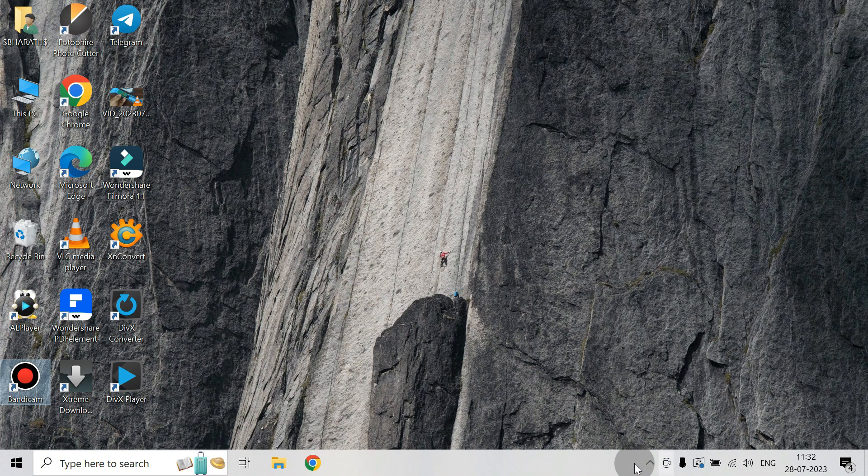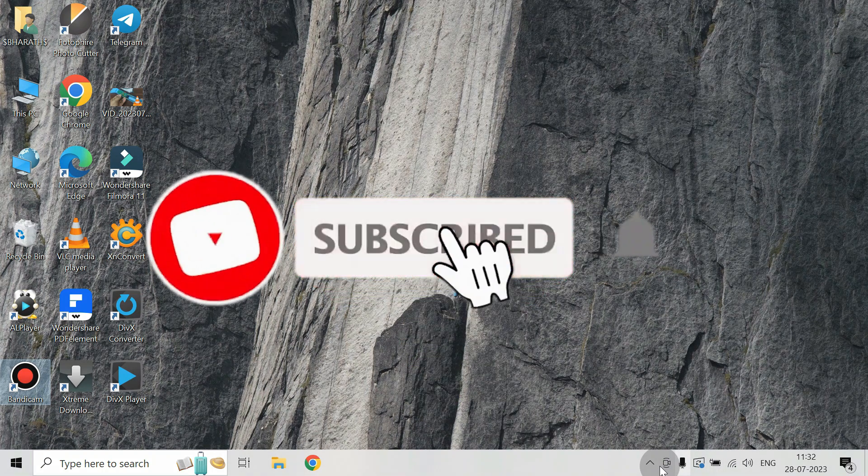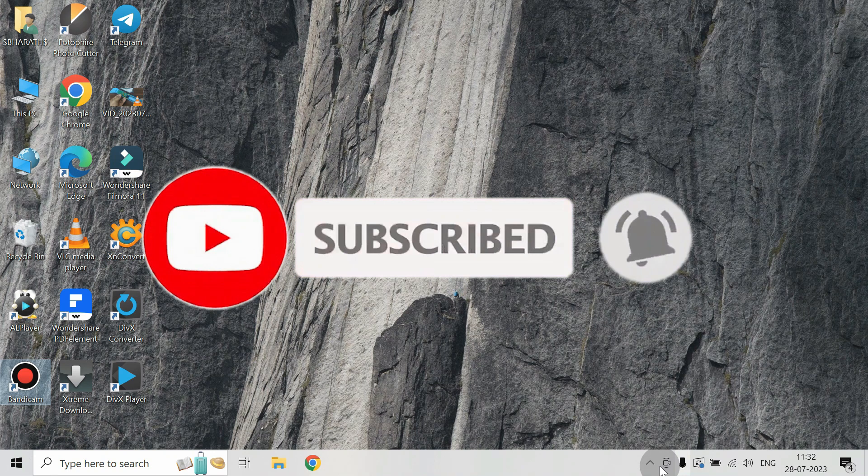And if you have any questions, please leave a comment below. And again, please like the video and subscribe to the channel for more videos like this. Thank you.